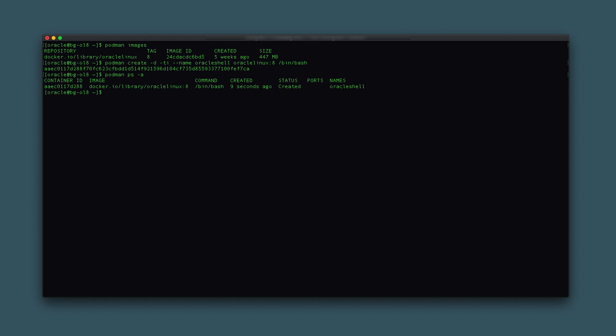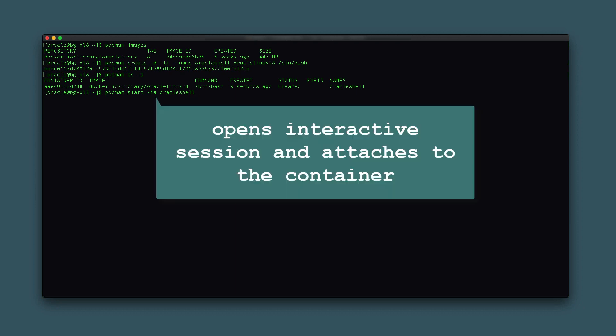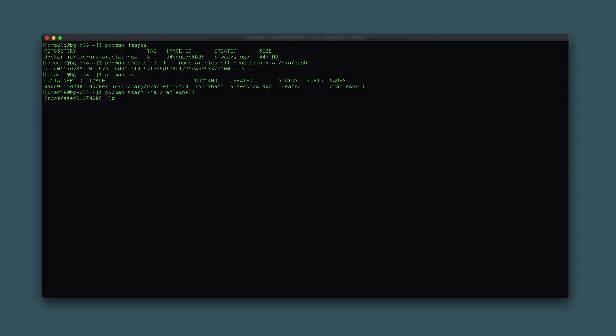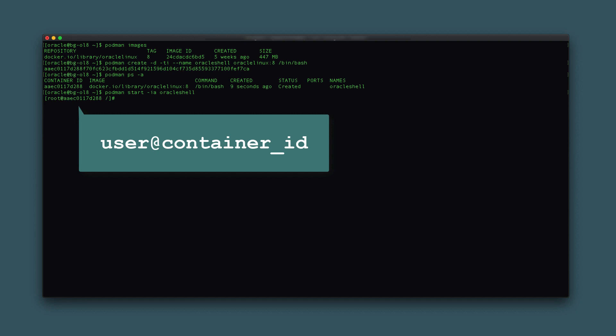Start and run the container by typing podman start -ia oracle_shell. The start command's options -ia will start the container named oracle_shell and then attach the container's standard input. The running container provides an interactive bash shell prompt based on the command passed during its creation.